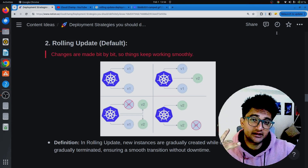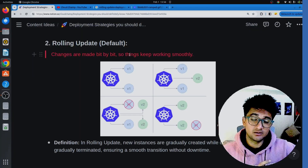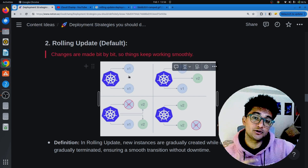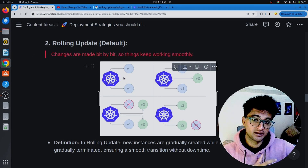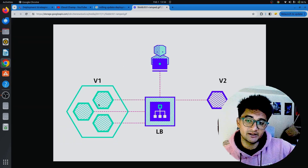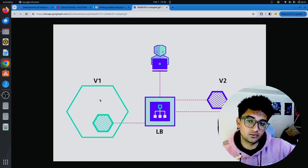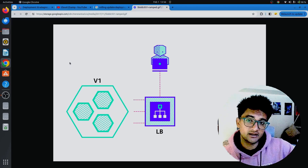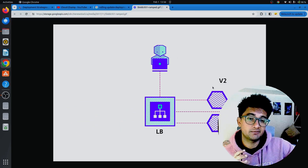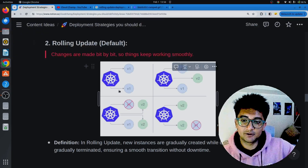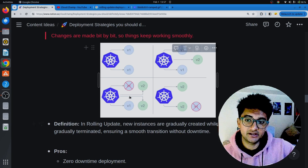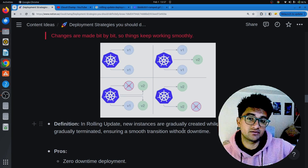The second deployment strategy is the rolling update, which is the default strategy when deploying applications on Kubernetes. When using rolling update, it will create a new pod or instance of your next version before it deletes the previous one. In rolling update, new instances are gradually created while old instances are gradually terminated, ensuring a smooth transition without any downtime.